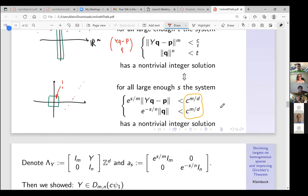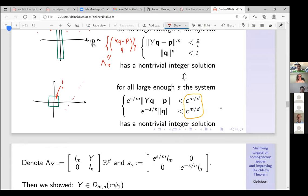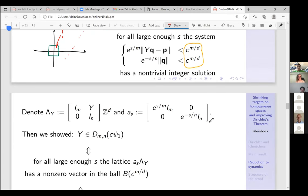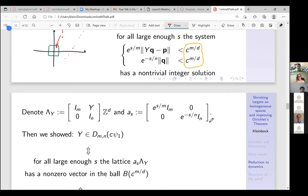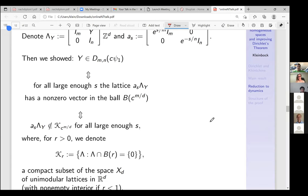We've moved from this setup to the geometry of numbers — studying lattices. Let Λ_y be this lattice: the set of all vectors of this form. Let a_s be this diagonal matrix. Then y has the Dirichlet improvement condition if and only if for all large enough s this lattice has a non-zero vector in the ball of radius c^(m/d) in the supremum norm.